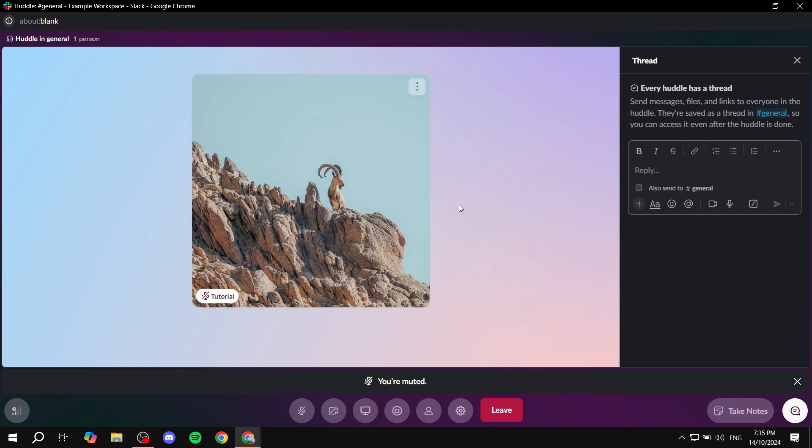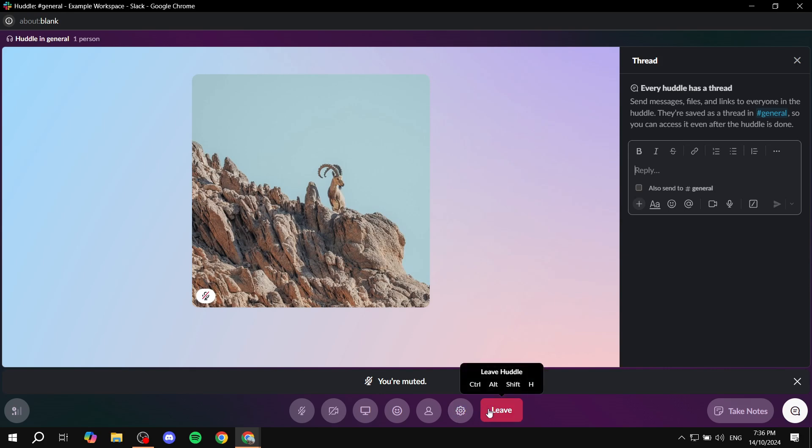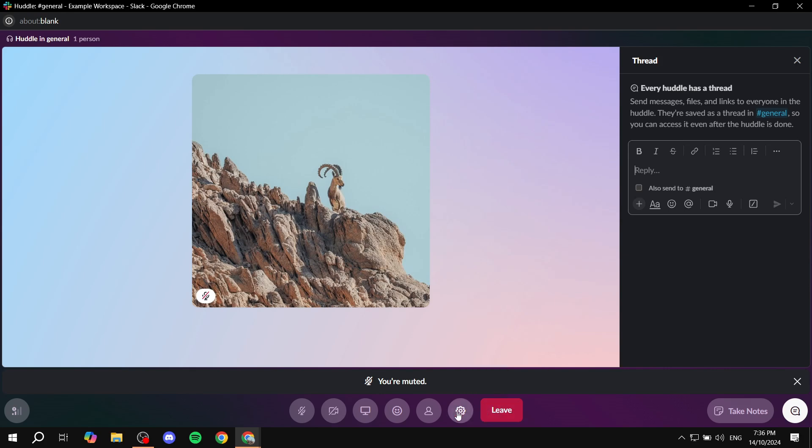And whether you're with camera on or not, it's going to work the same. And basically it's just going to change the background around yourself here. So to do so from this window, you want to go to more actions here at the bottom, right next to the leave option.